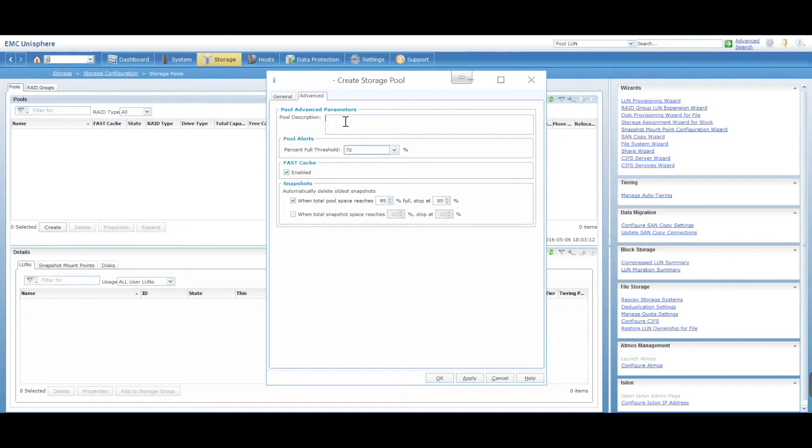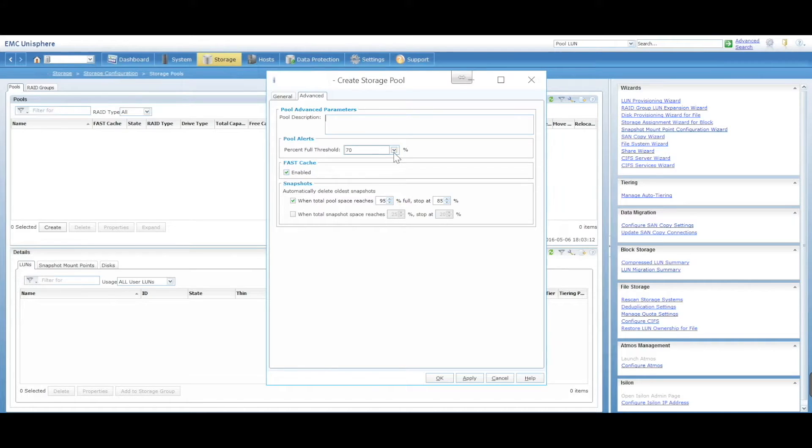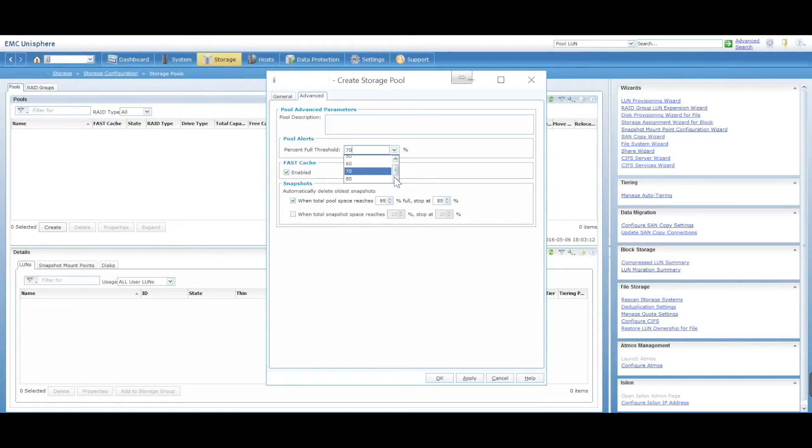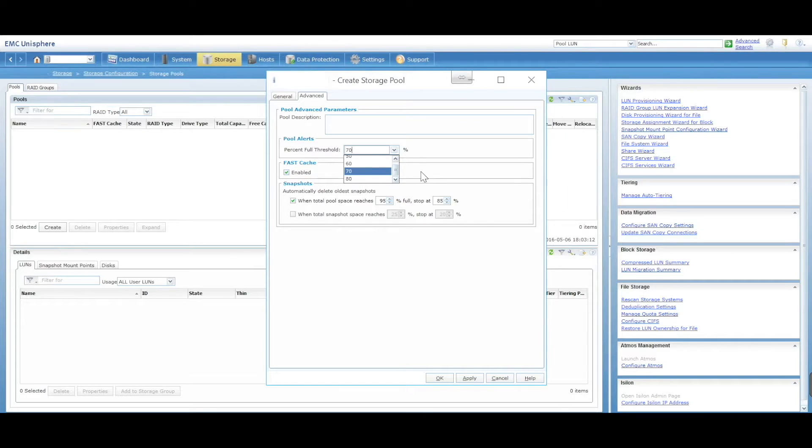In the advanced tab, you can add things like description and your thresholds. When you reach a particular threshold, you can be alerted. So if your pool gets up to 70%, 80%, it will send you a warning letting you know you've hit your threshold.